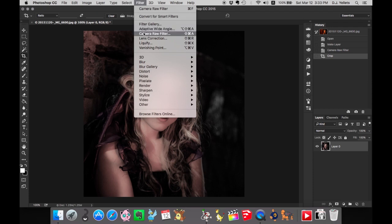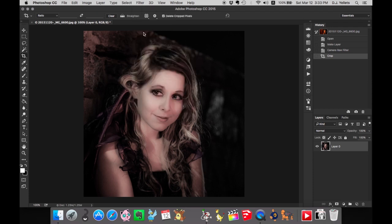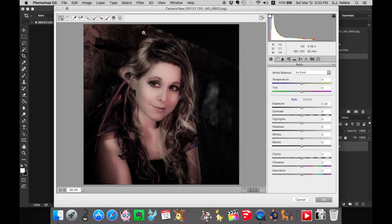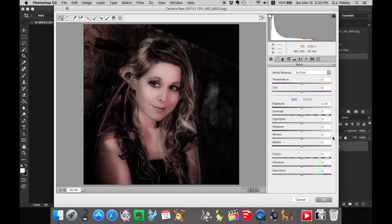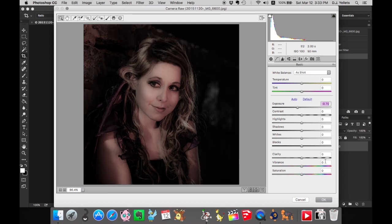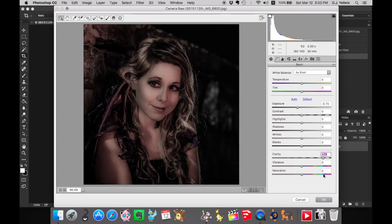So you go back into Filter and Camera Raw Filter to change it. Except everything's been zeroed out. But it's all right because you remember all the values, so you'll just do the opposite. It'll be fine. But it doesn't look the same.